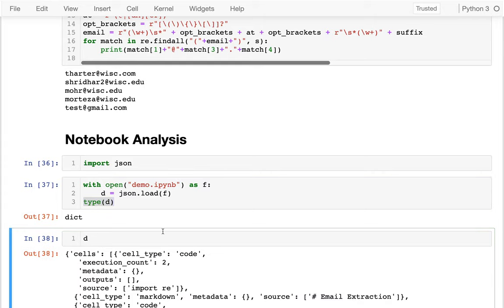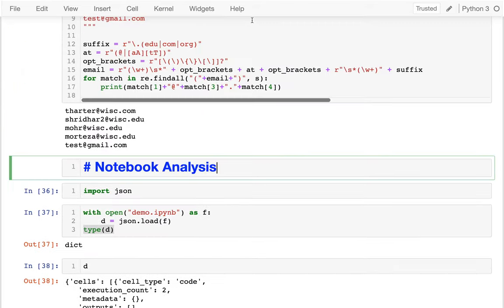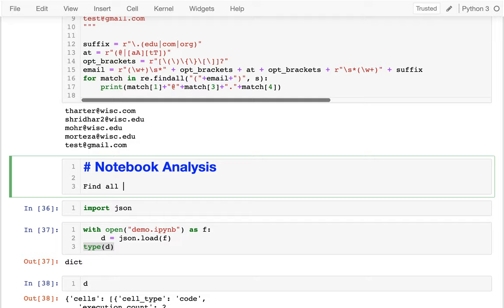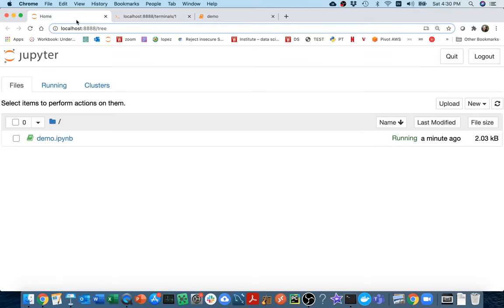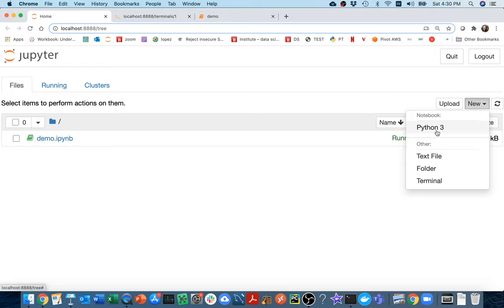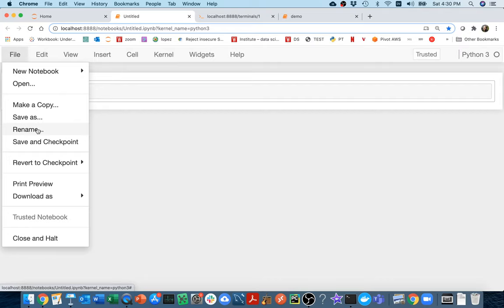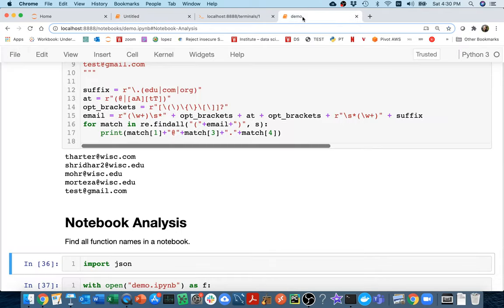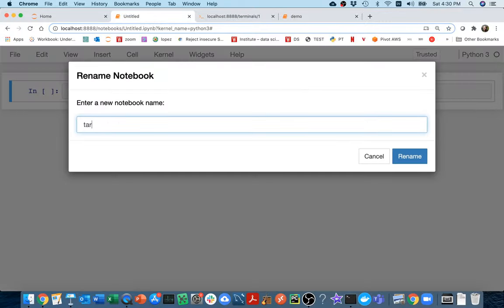What I'm going to do for this example: our goal is going to be to find all function names in a notebook. To keep things a little bit simpler, I'm going to create a new notebook and maybe call it something like `target`. This is the one we're going to analyze. So I may write code inside of demo to analyze my target notebook.